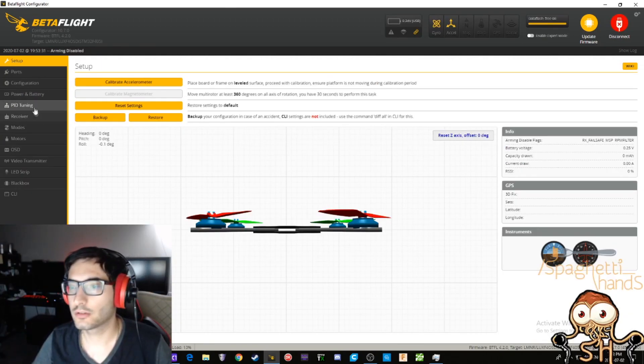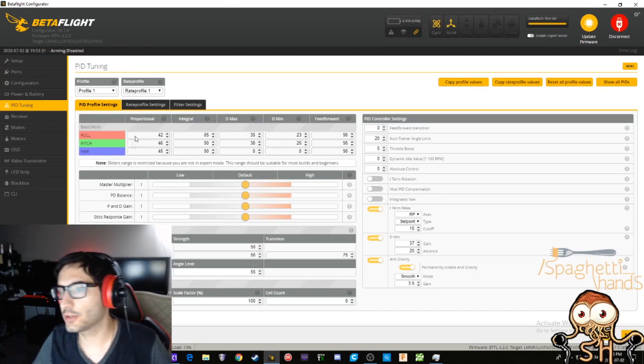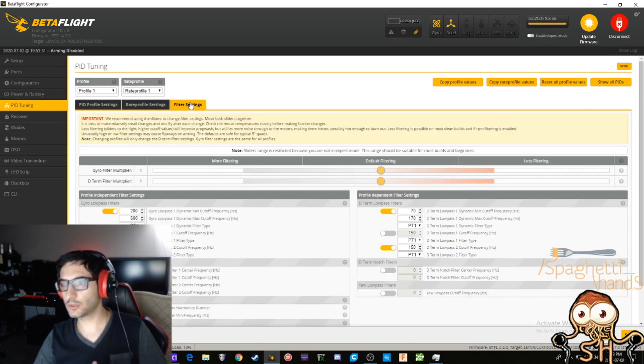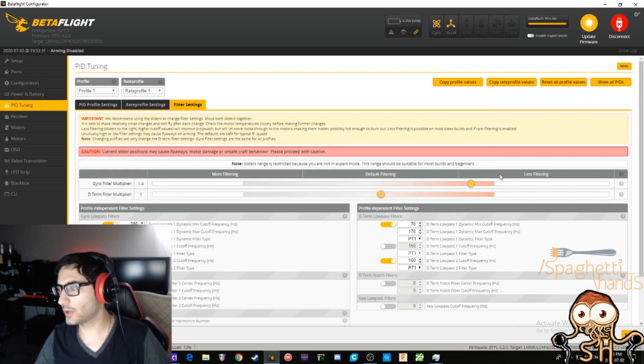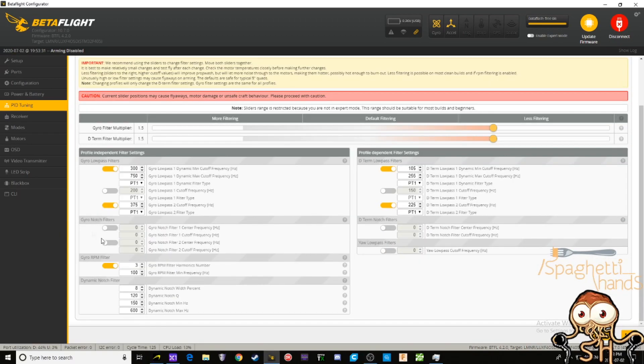And then here's what you came for. Go over to PID tuning, go over to filter settings, slide this all the way over to 1.5. What you're gonna do is you're gonna turn this gyro RPM filter to 125 and you're gonna leave it on 3. If you want, you can change it to 2, but I would recommend just leaving it on 3.